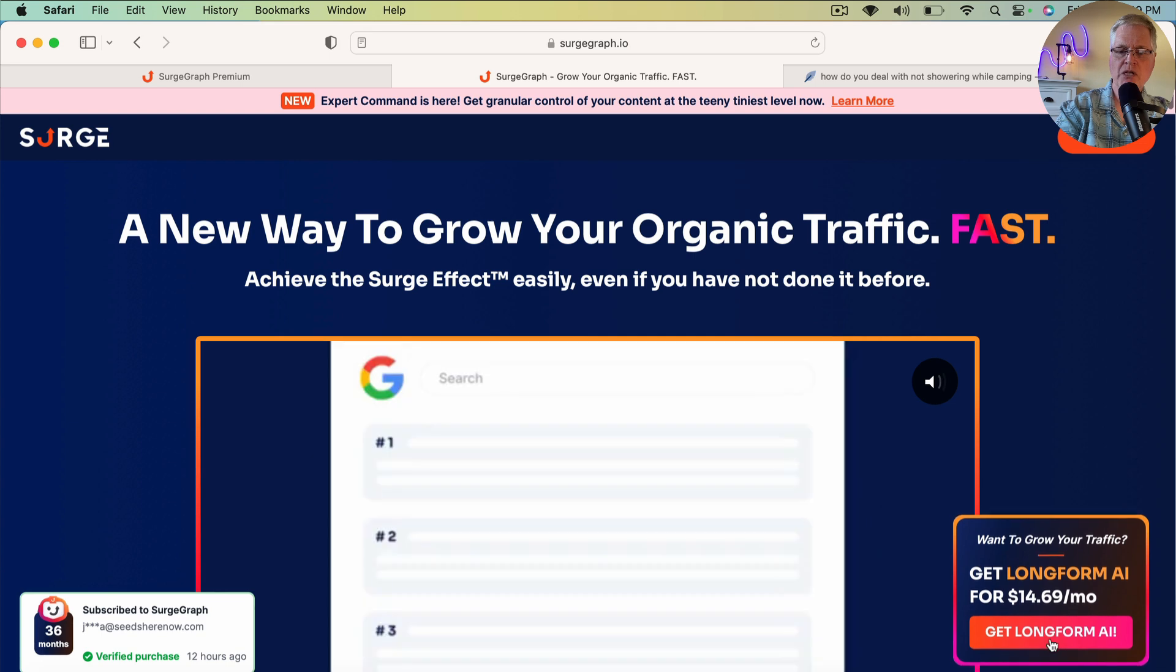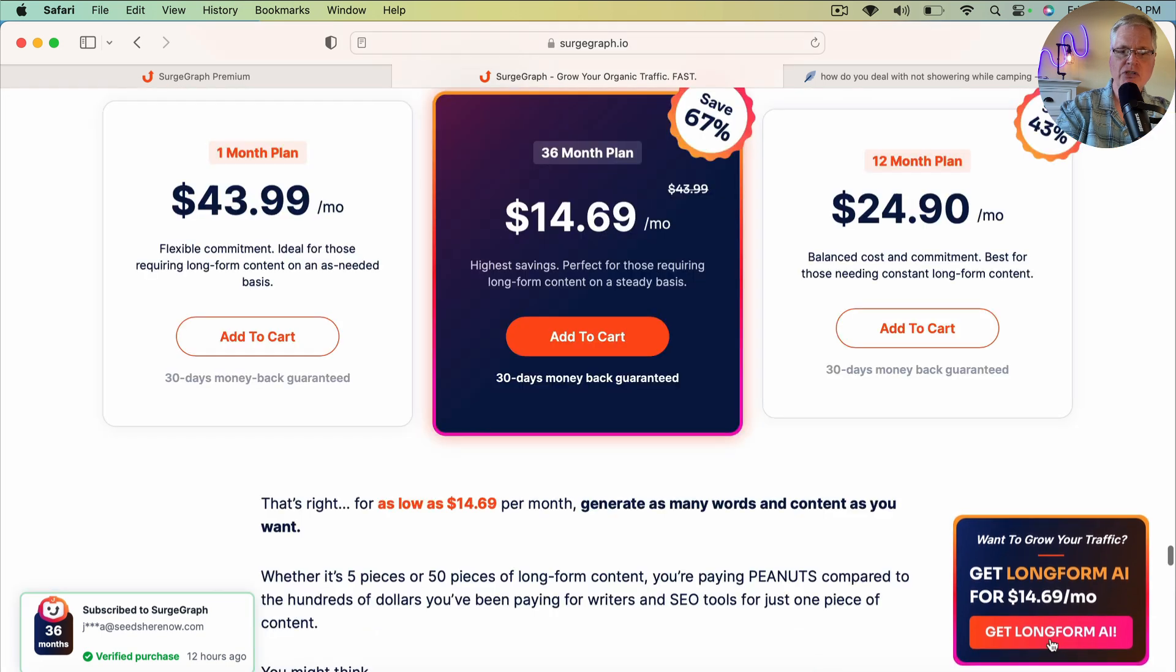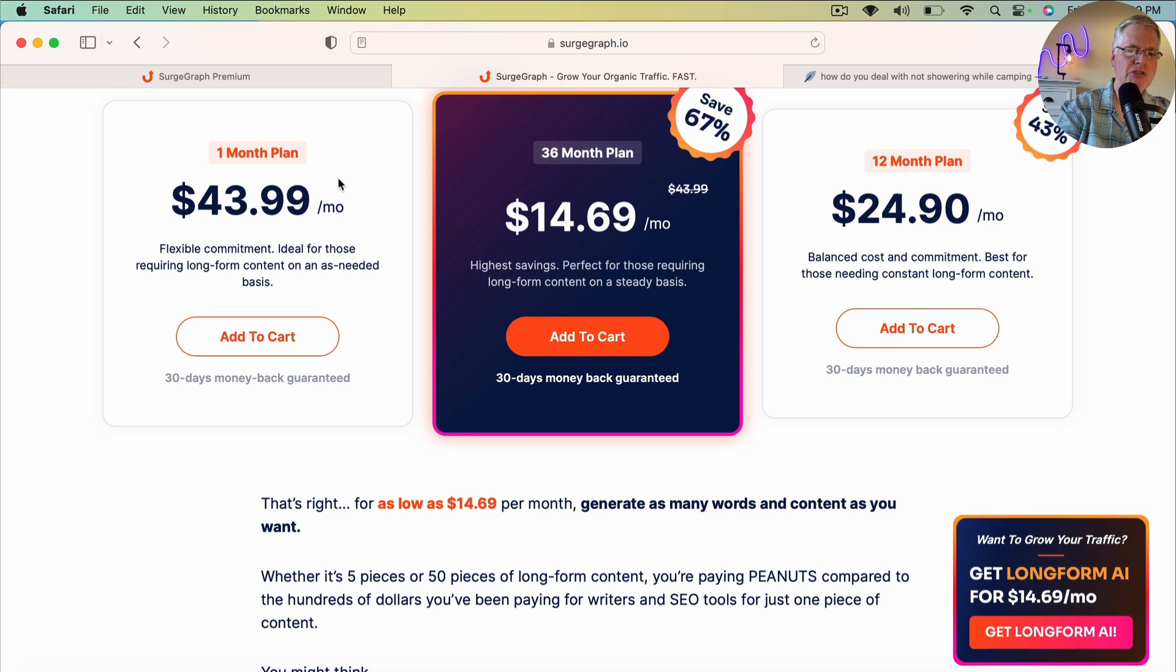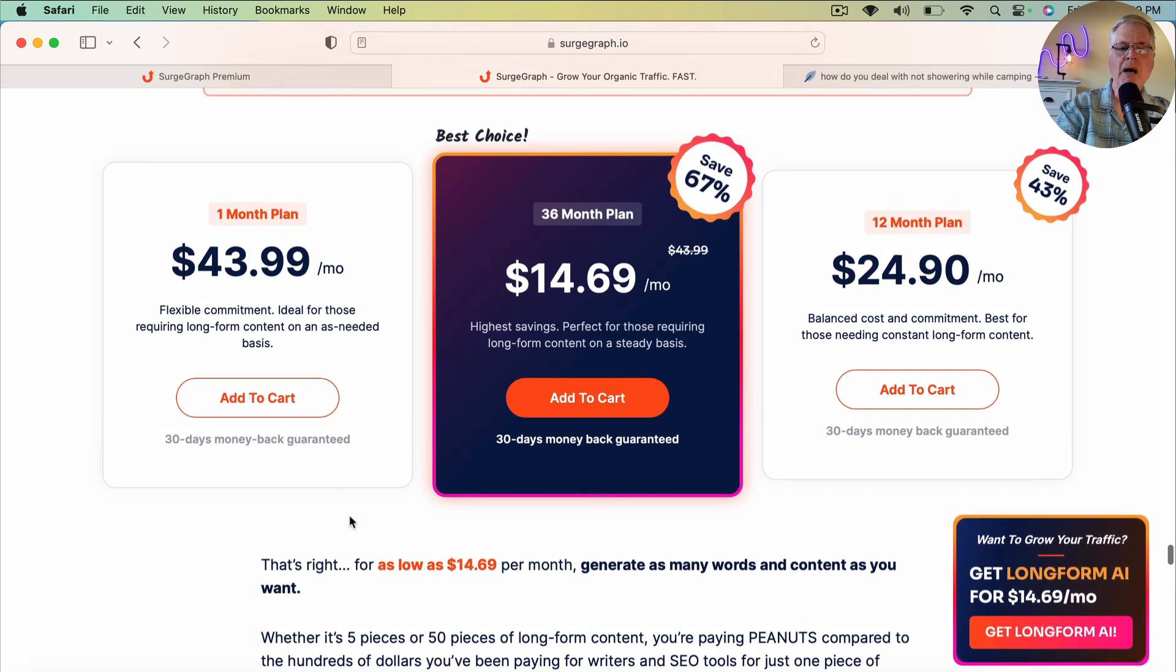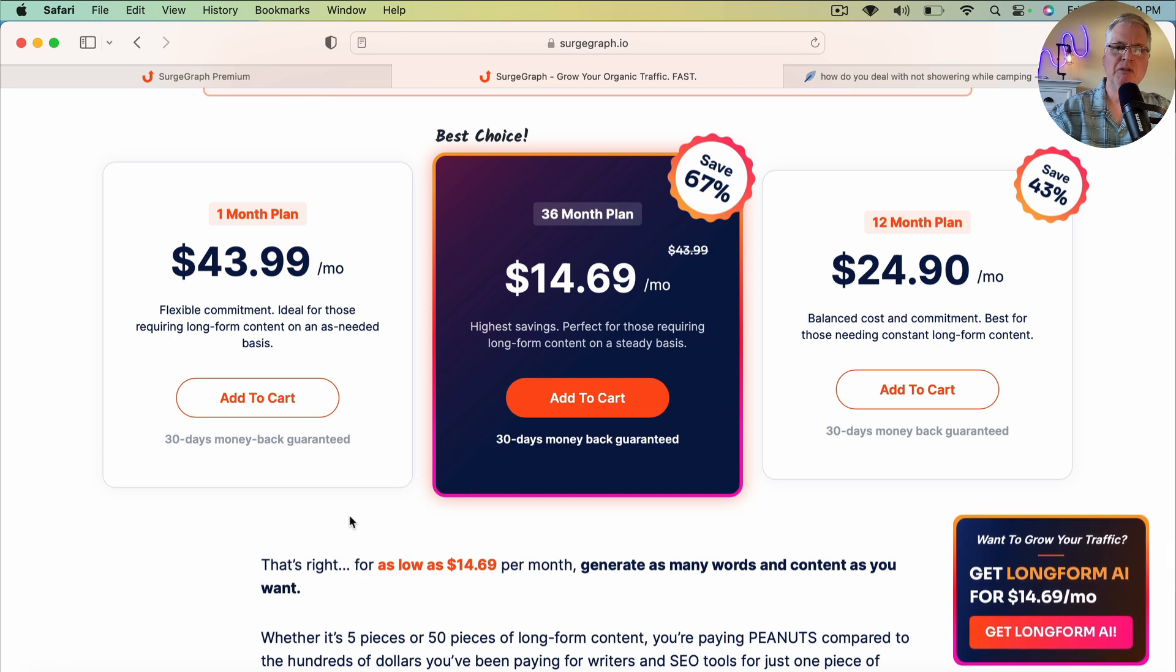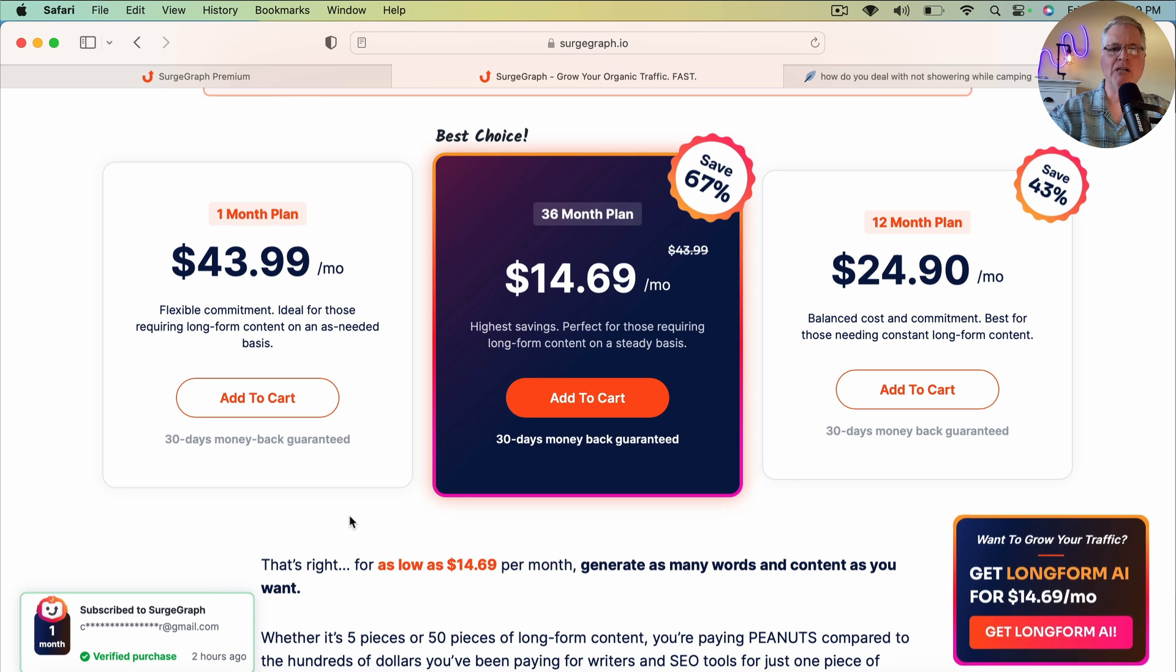I just want to quickly show you what the pricing structure is like. I happen to purchase this one-month plan. I go month to month. They have some great deals right now on the 36-month and the 12-month plan. My only thing is, I purchased it on a month-to-month basis just because I have a lot of tools that I need to test.